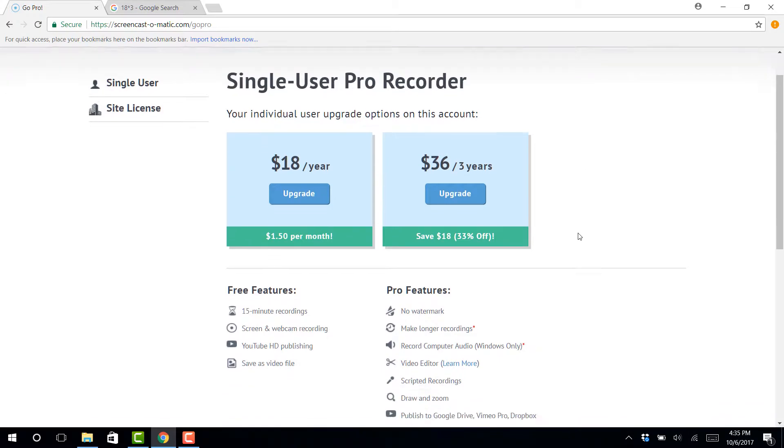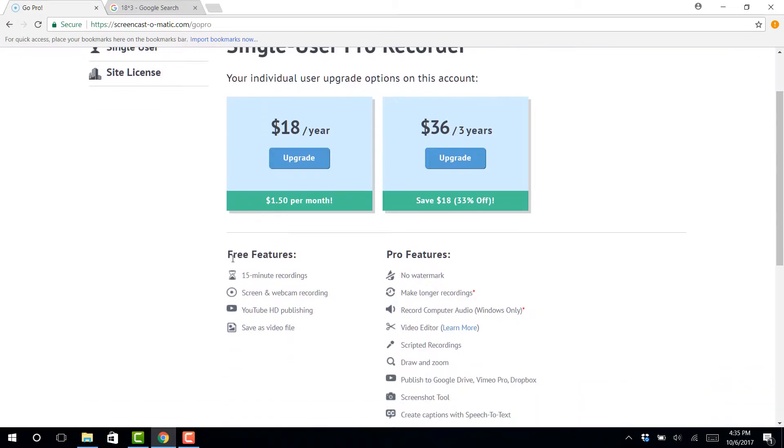And you can see the difference between the free version and the pro version. 15 minutes, you can get screen and webcam recording, YouTube, HD publishing, you can save as a video file.